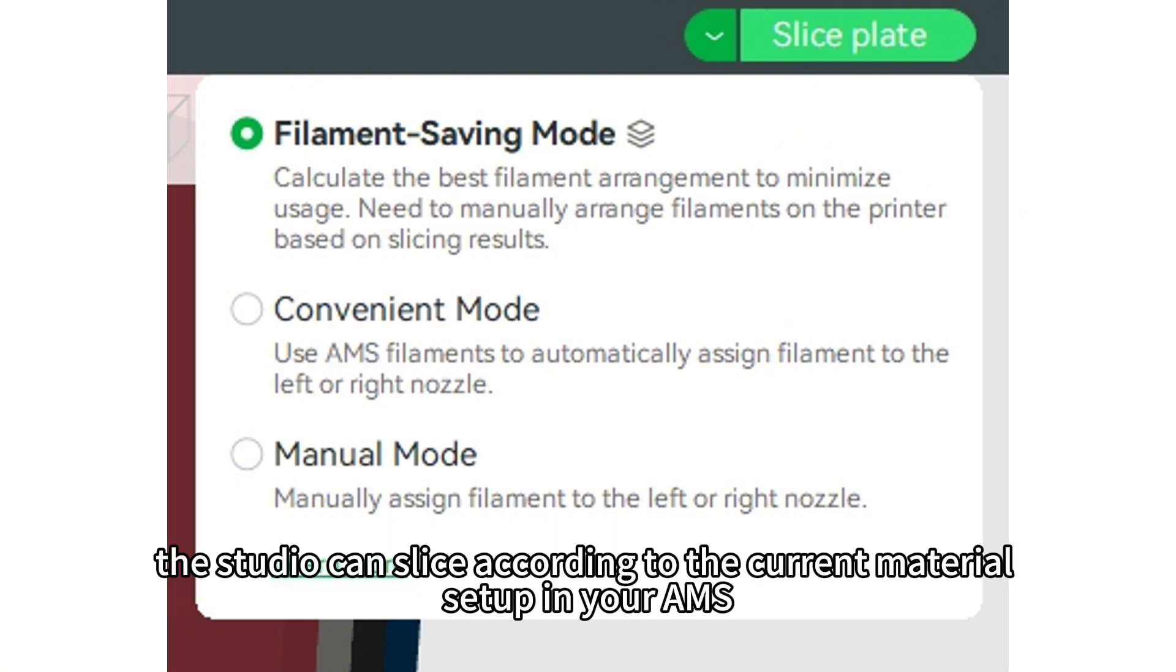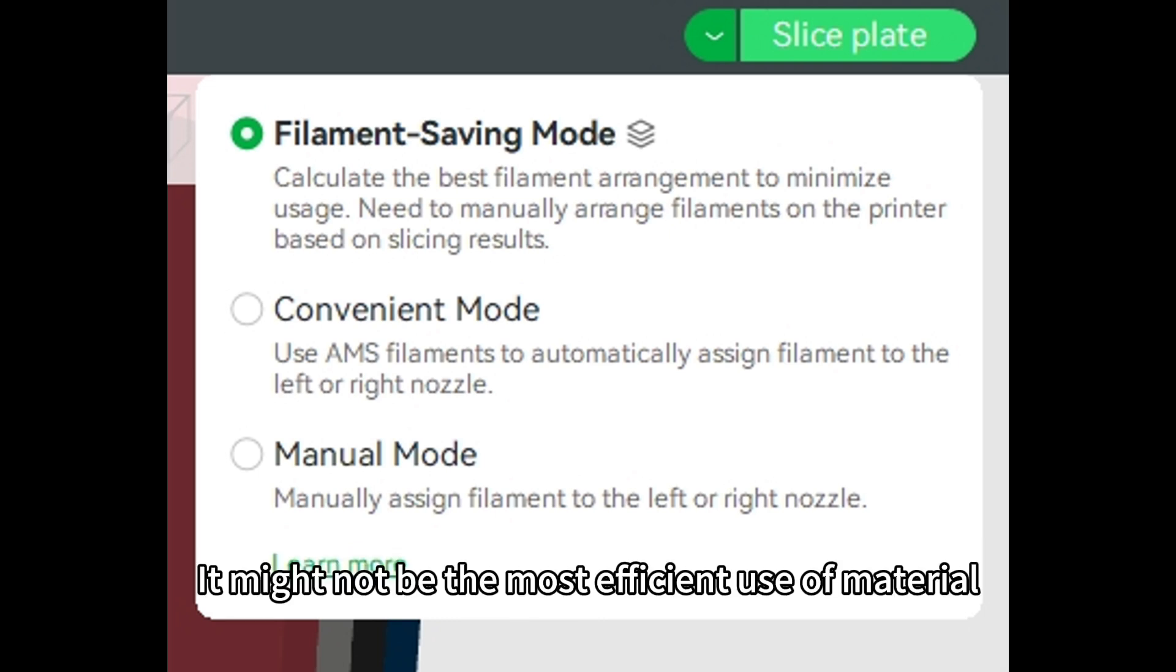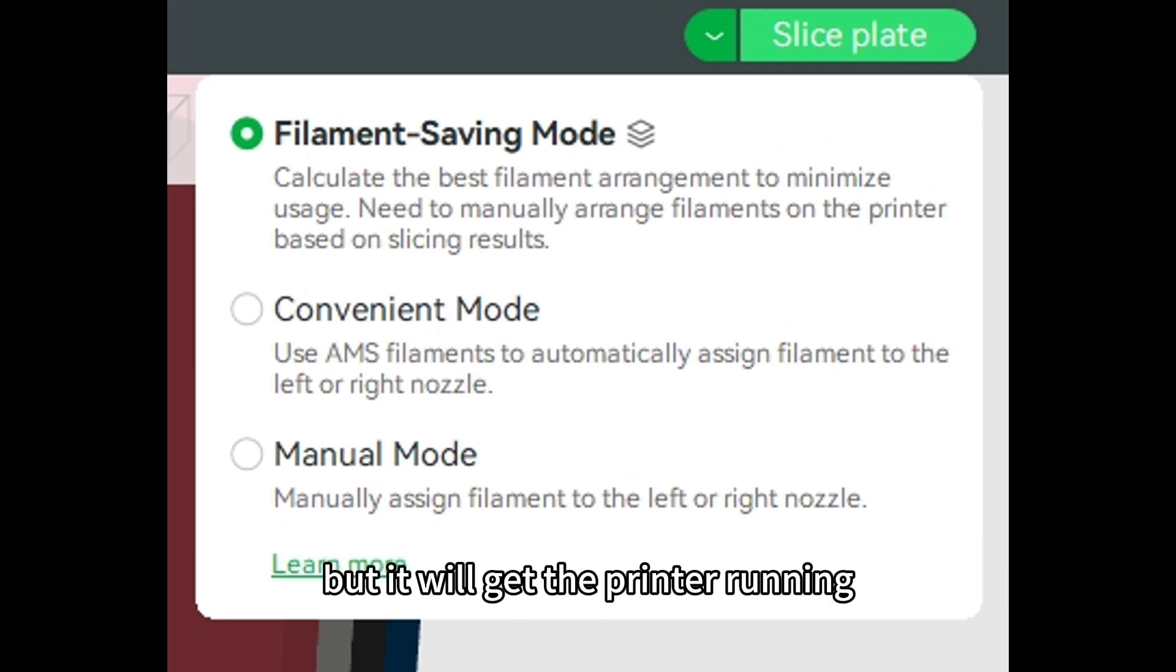It might not be the most efficient use of material, but it will get the printer running.